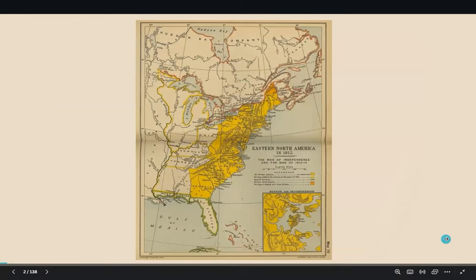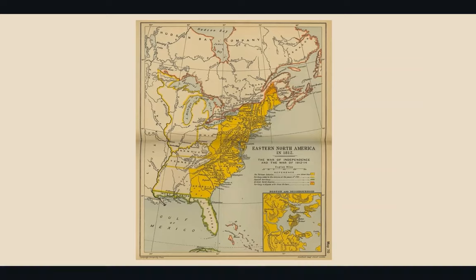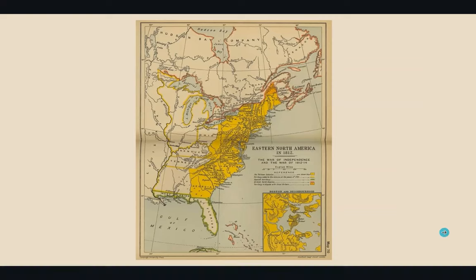This map shows the original 13 states with yellow outlines around the new states of Kentucky and Tennessee, though they give us credit for owning West Tennessee even though the Chickasaw Nation owned it at that time. It also shows yellow lines around the Northwest Territory. We were in what was known as the Southwest Territory — territory southwest of the Ohio River — for a long time. The Cherokees had signed peace in 1795, just before Tennessee became a state.